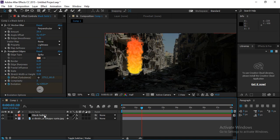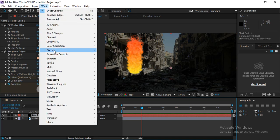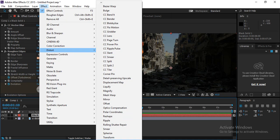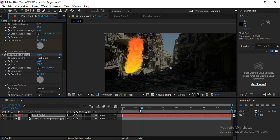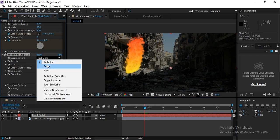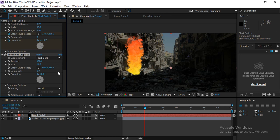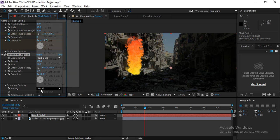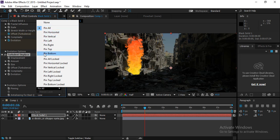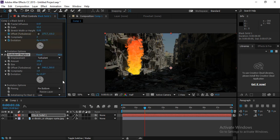Add one more effect — go to Distort and choose Turbulent Displace. This gives a nice turbulence effect. Try Turbulent, Bulge, or Twist options. Reduce the turbulent size a bit, increase the Amount, and increase Complexity to make it rougher. You can also enable the Resize Layer option.